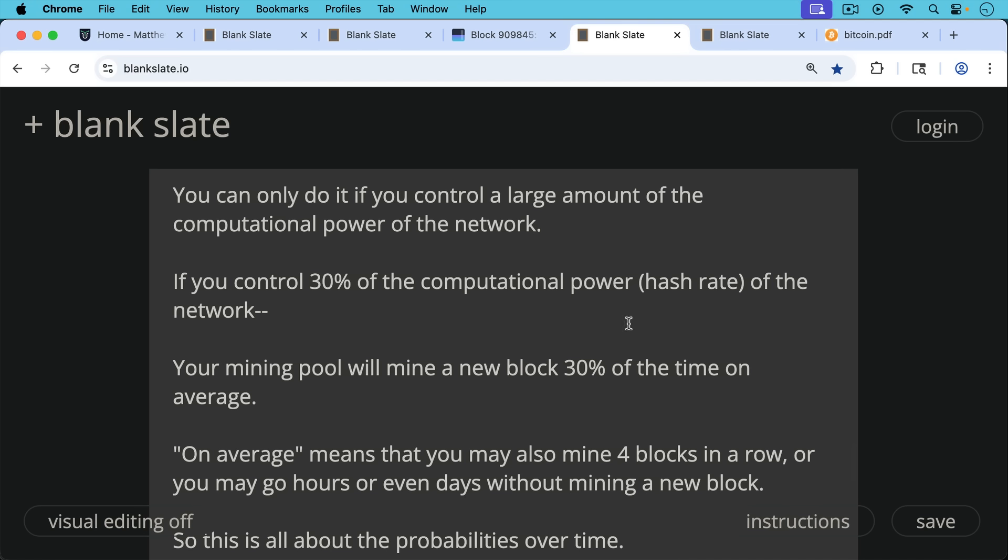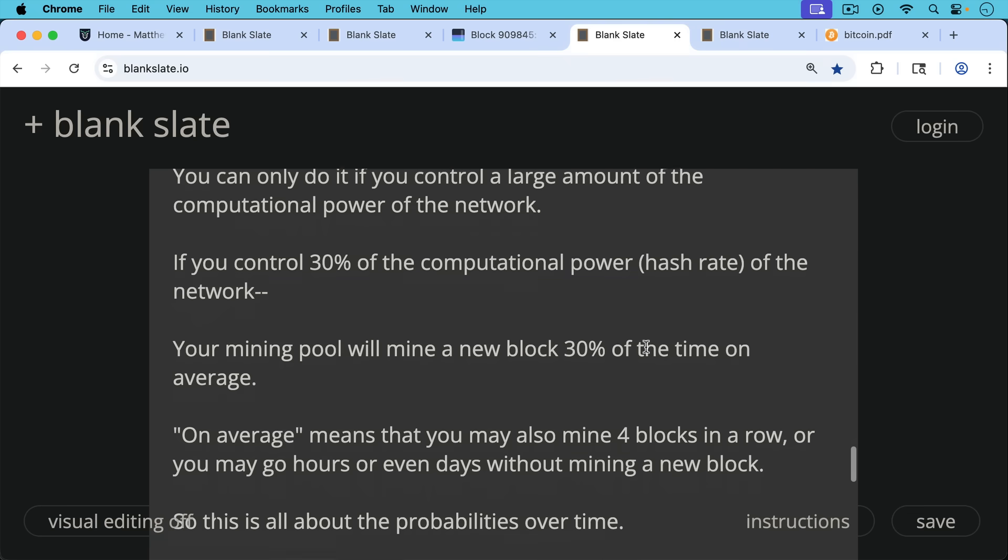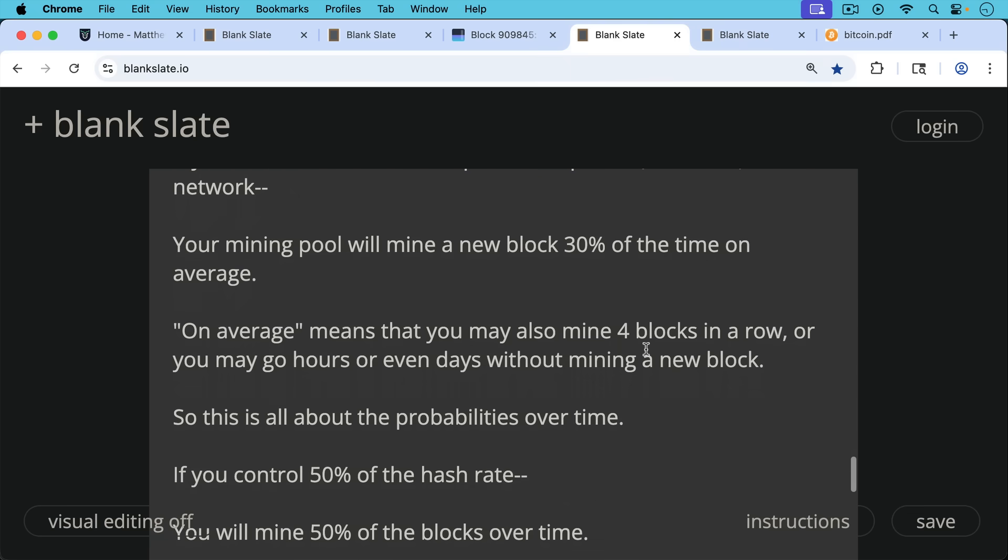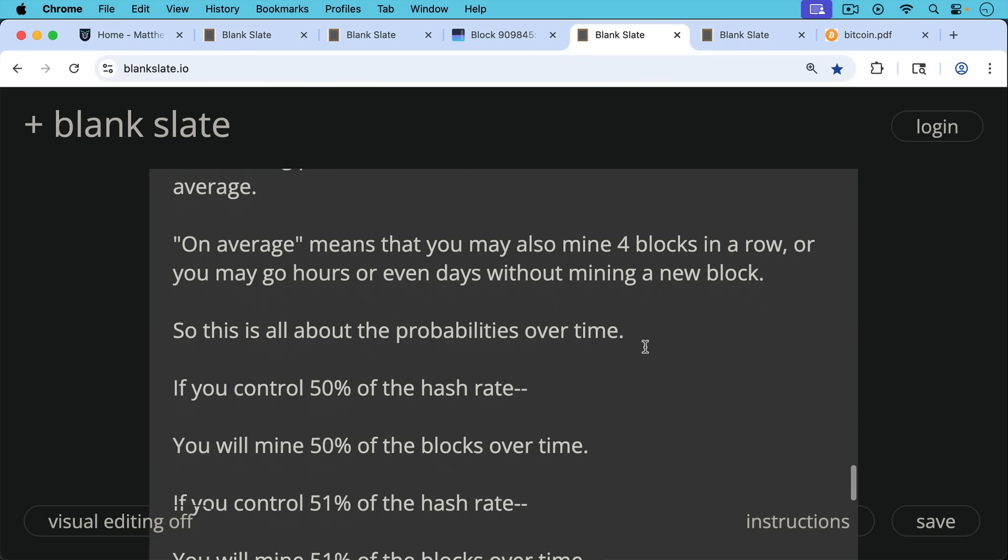On average means that you may also mine four blocks in a row, or you may go hours or even days, theoretically, even weeks without mining a new block. So this is all about the probabilities over time.